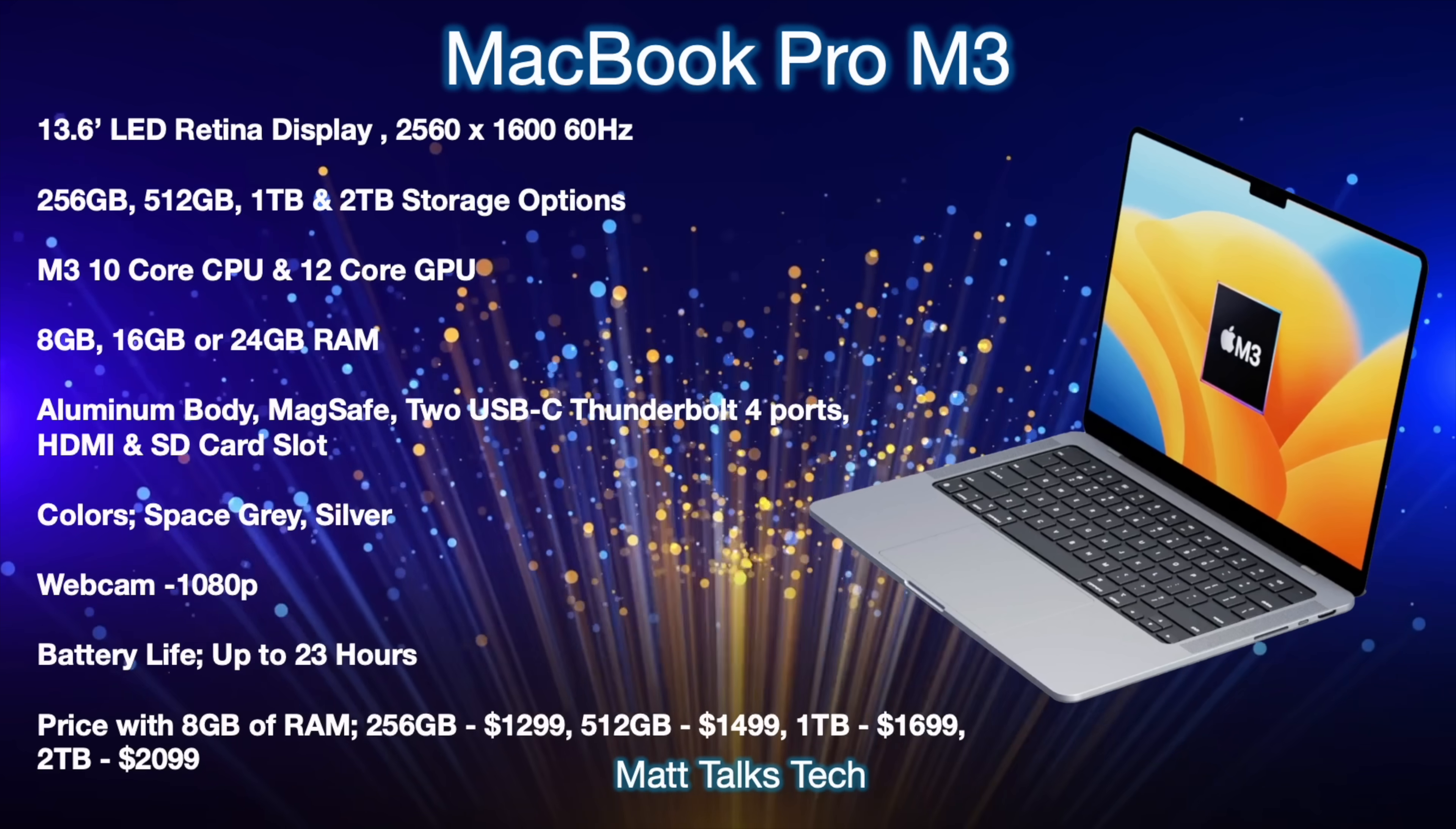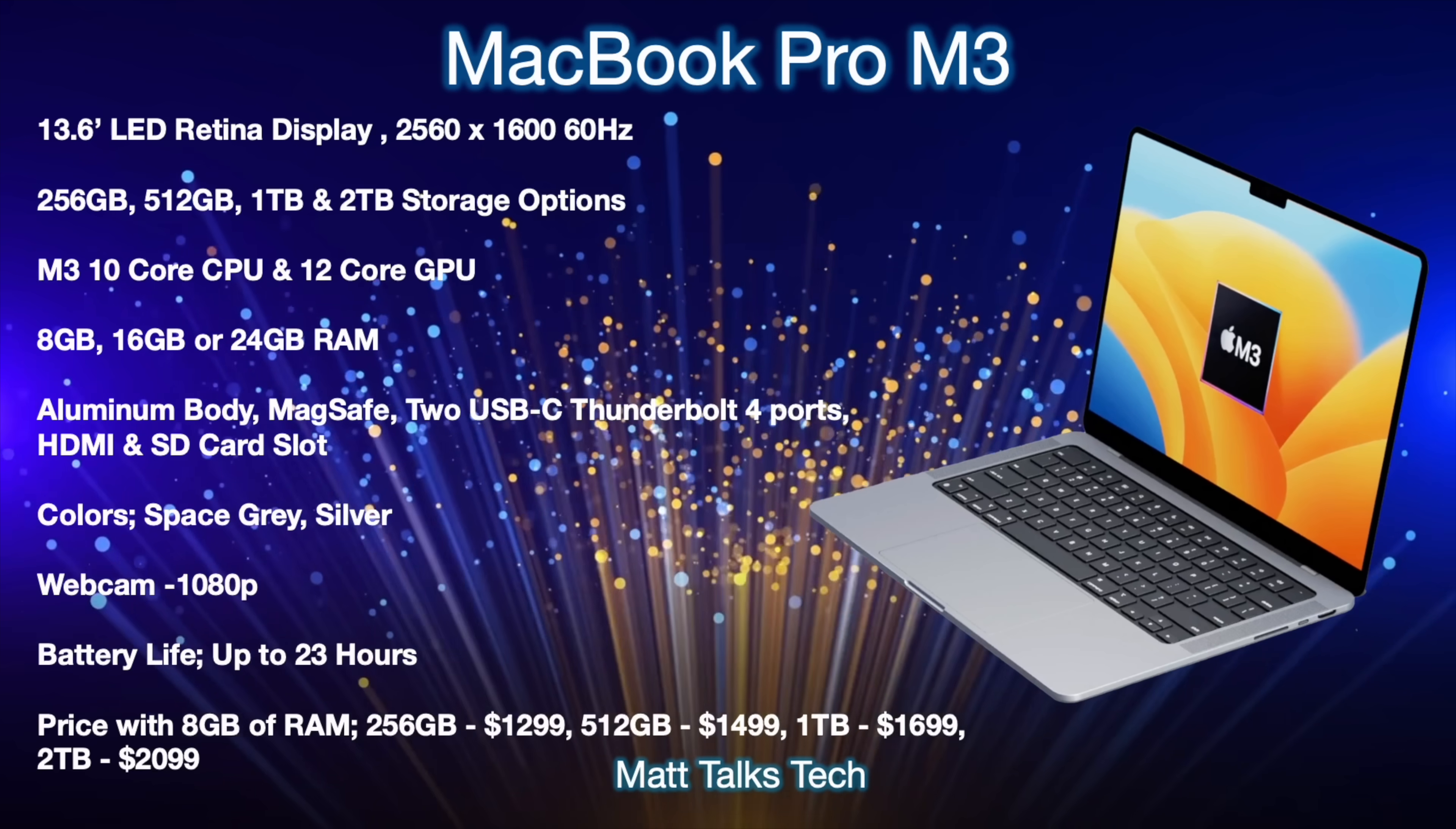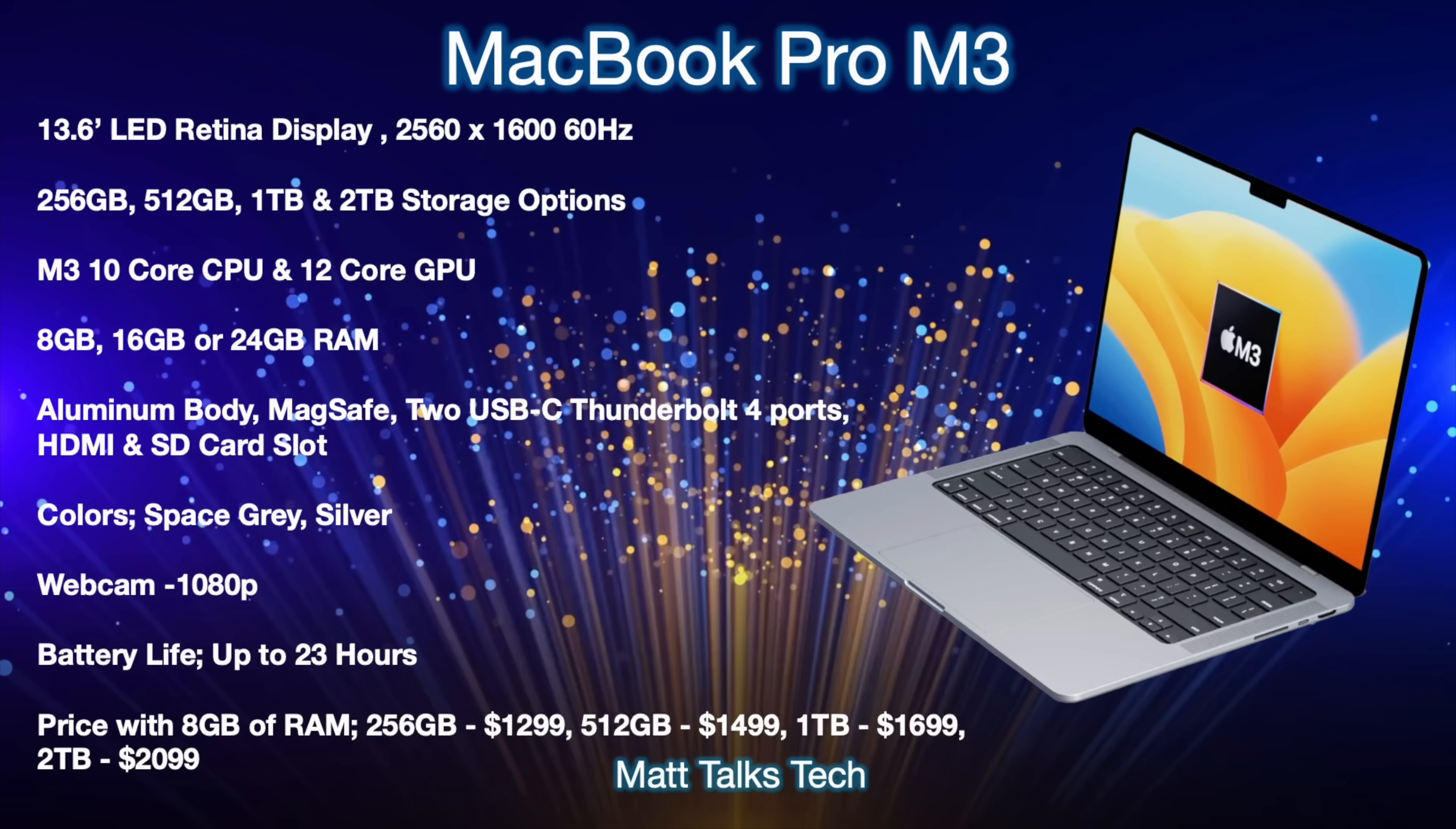We'll have the choice again between 8 all the way up to 24 gigabytes of RAM if you want to do that. The body itself will be made out of aluminum. Then you'll also get the MagSafe port, two USB-C Thunderbolt 4 ports, HDMI and an SD card slot too which is in addition to what you'd normally get on the MacBook Airs. You'll also be able to still get this in the space gray or the silver colors. The webcam will also finally be upgraded to a 1080p camera in the top notch up there and battery life will probably be up to about 23 hours with all those efficiencies with the M3 chipset and also this modified new design.